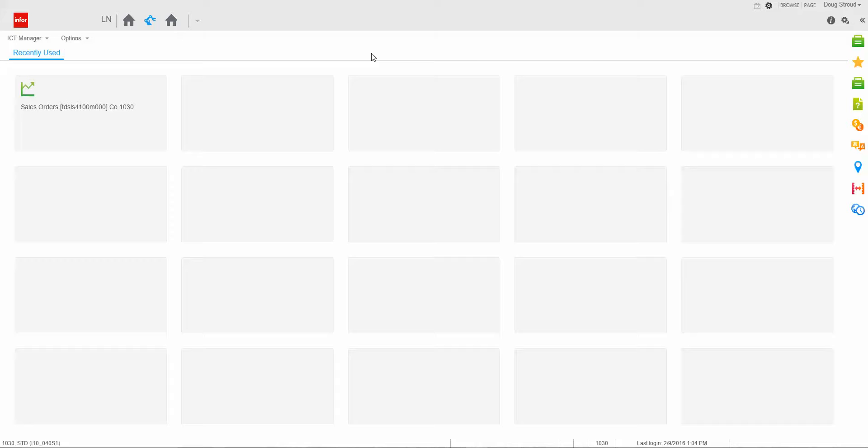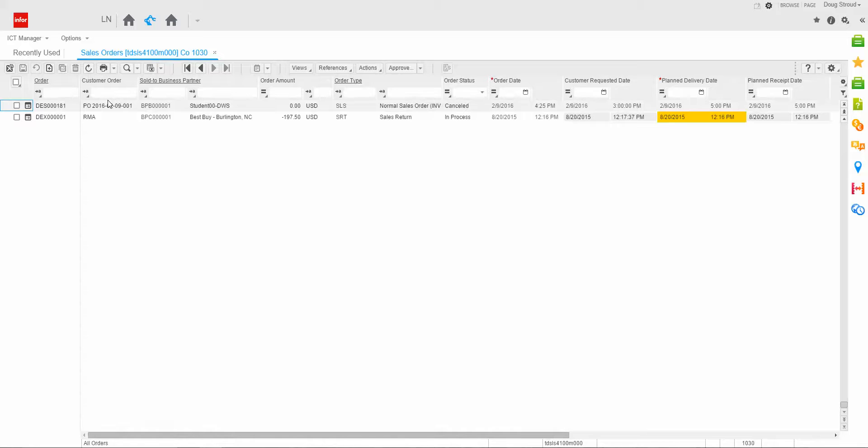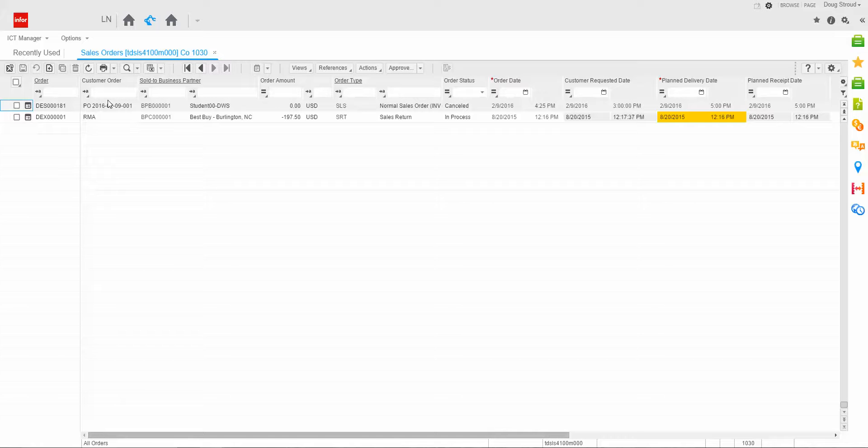To do this, let's start by opening sales orders. As you can see here, this is the sales orders, just a list of all the sales orders that are entered into the system.